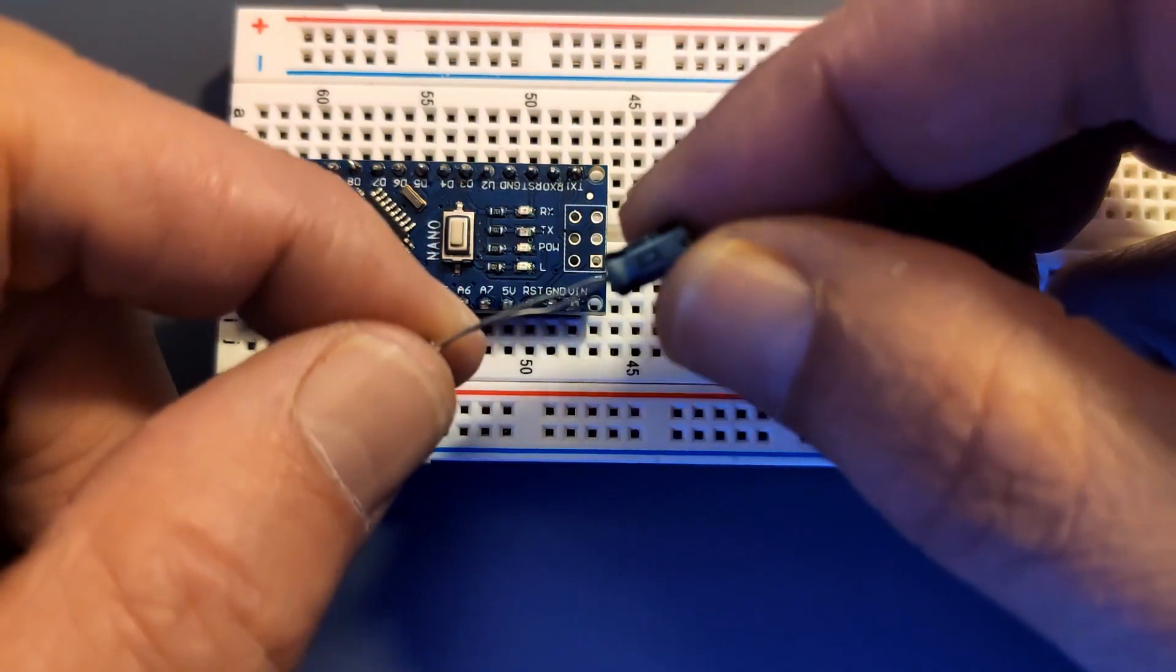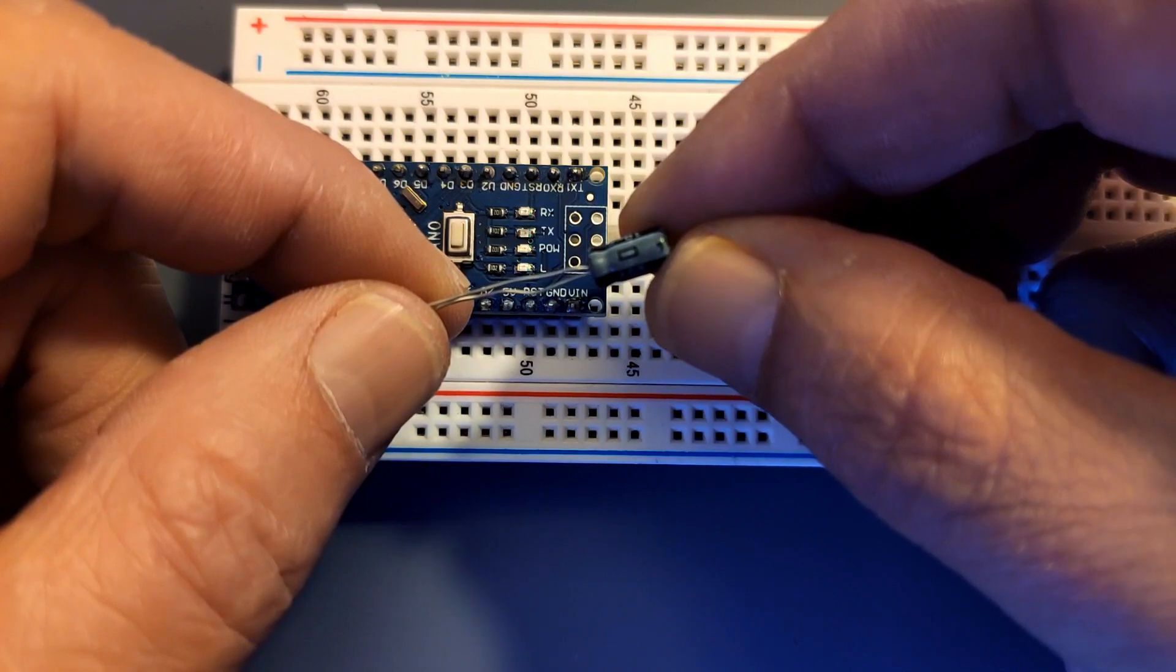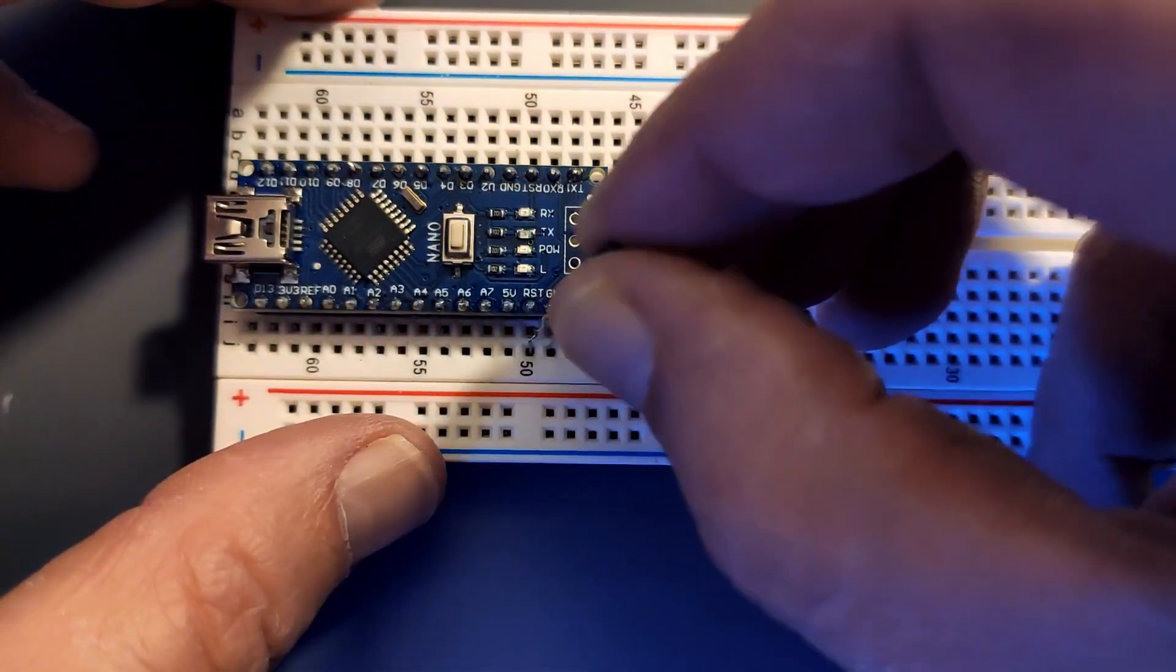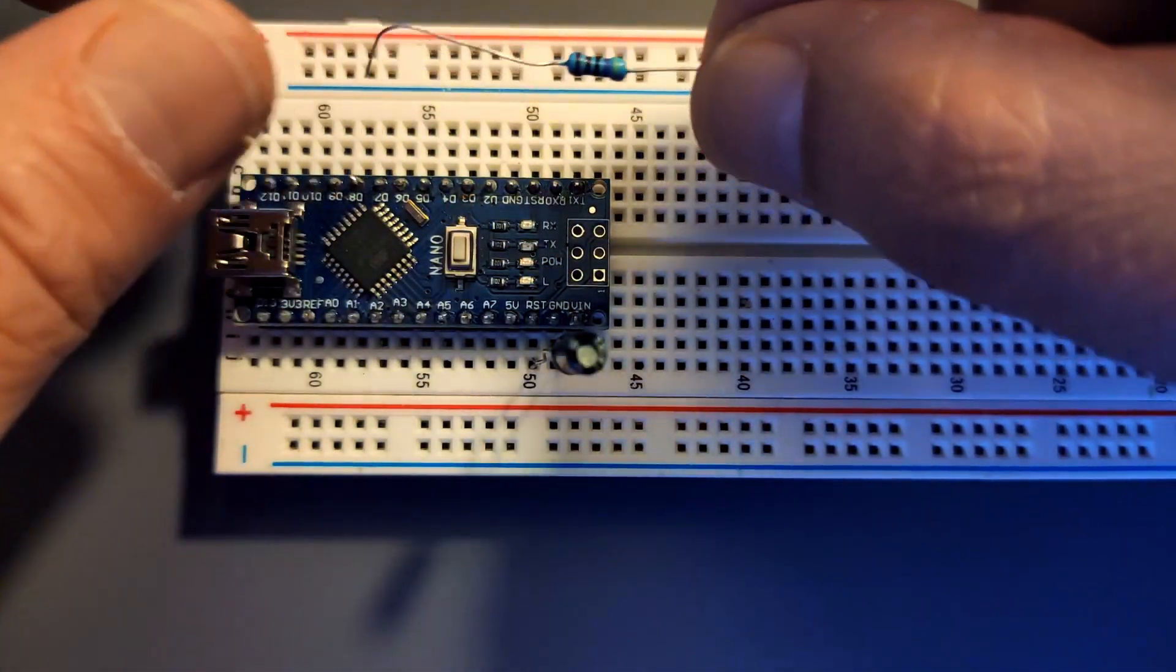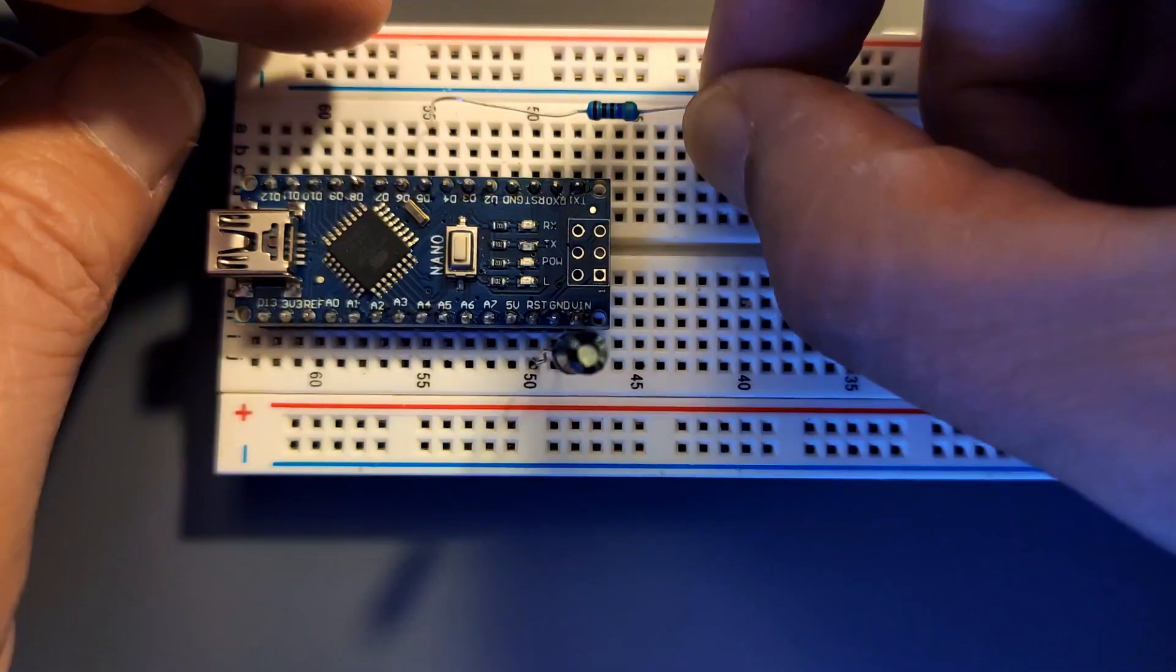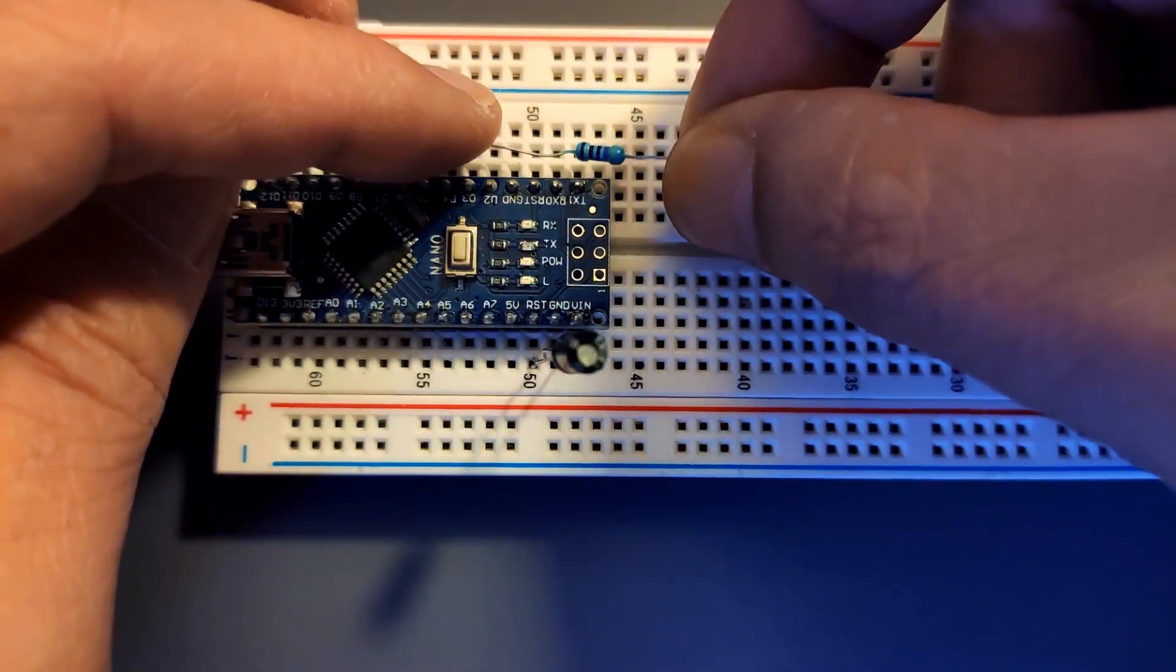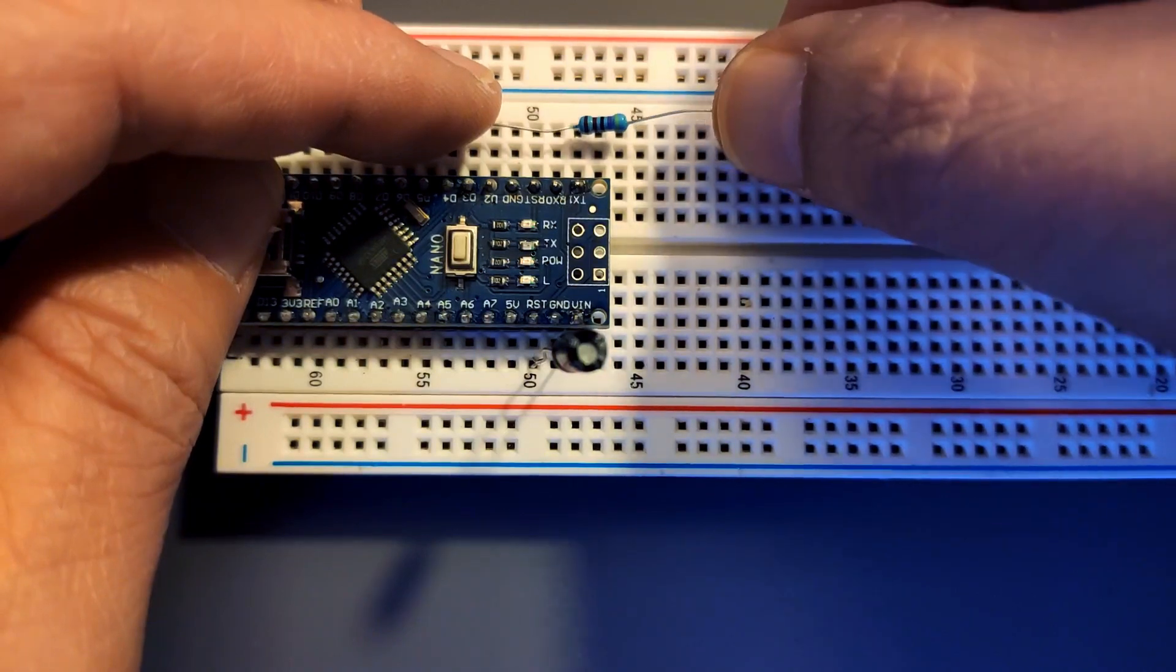The negative lead of the capacitor goes to ground and the other one goes to reset. Now grab your 4.7K resistor and put that between D6 and an empty row of pins on your breadboard.